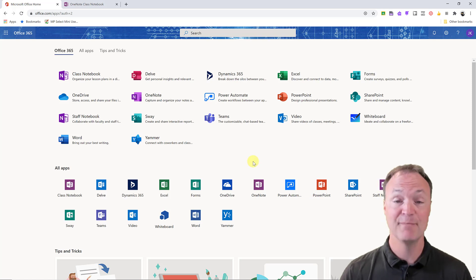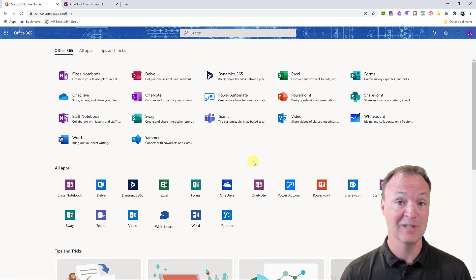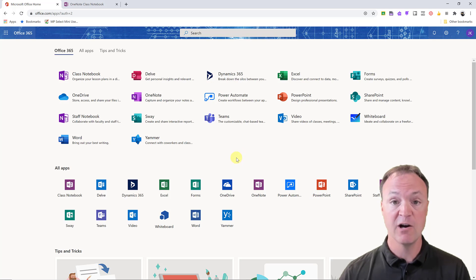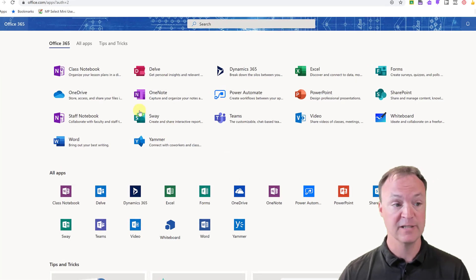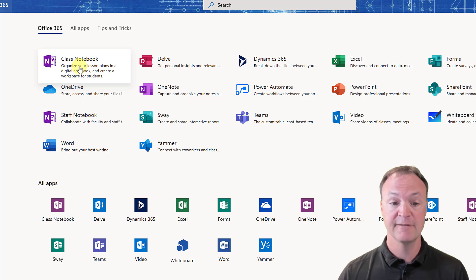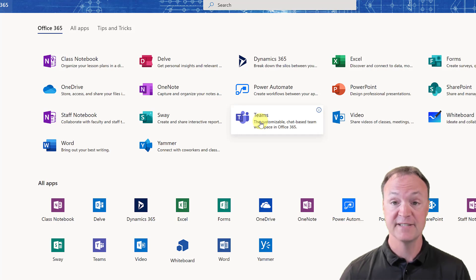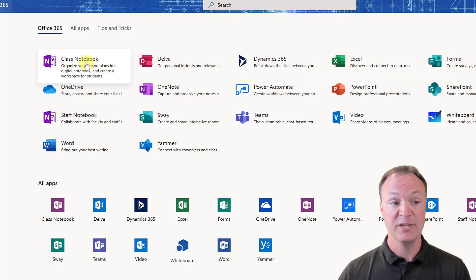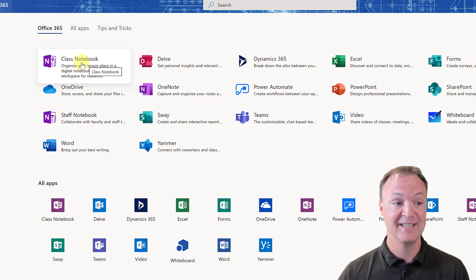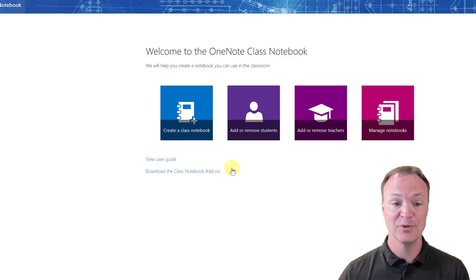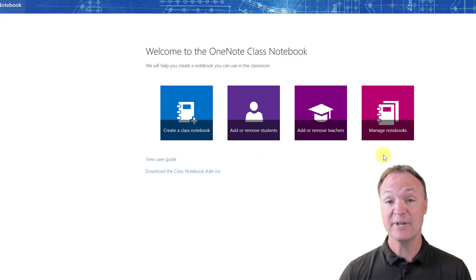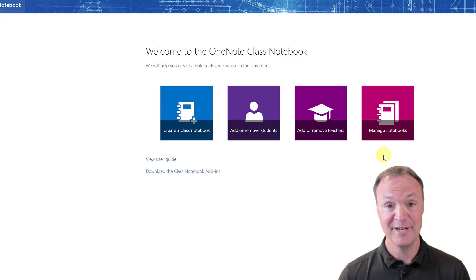I'm working inside Microsoft Teams today showing you Class Notebook, but I just wanted to point out — I'm in my Office 365 right now, and you can see Class Notebook lives by itself outside of Microsoft Teams. I'm showing you a connected way inside Microsoft Teams how I'd use it in a class, but you can work without Microsoft Teams too, and the things I show you today will work there as well. If I click on it from here, you can see where you can start your Class Notebook, add or remove students, add new teachers, and manage notebooks. But for now, I'm going to go over into Microsoft Teams and start from there.